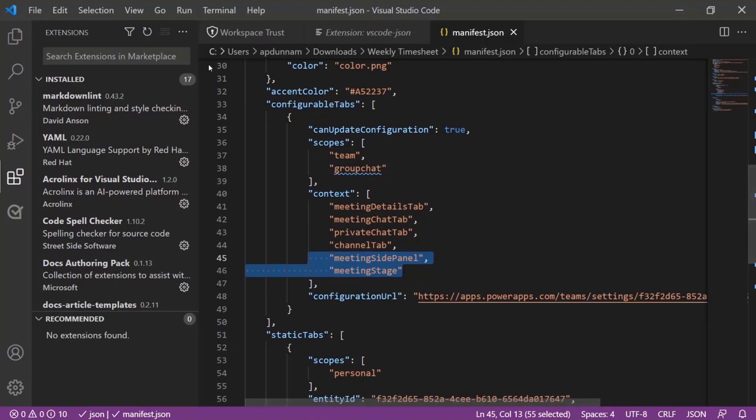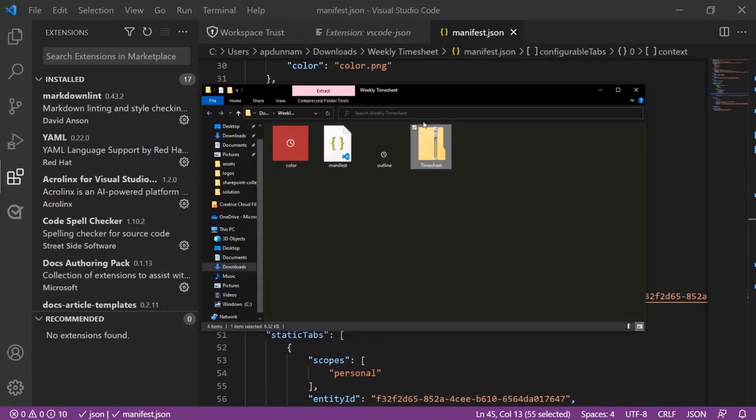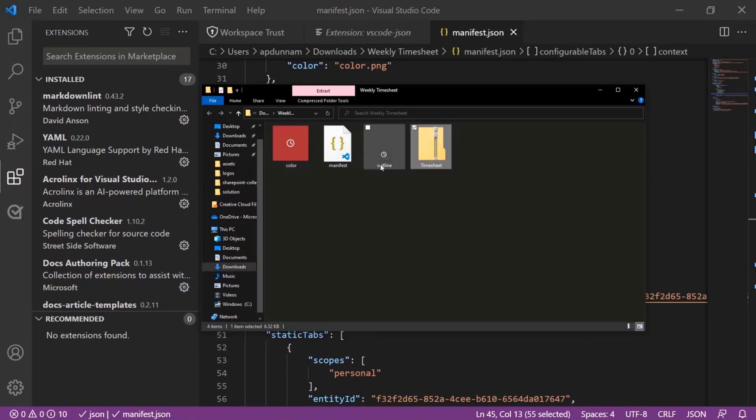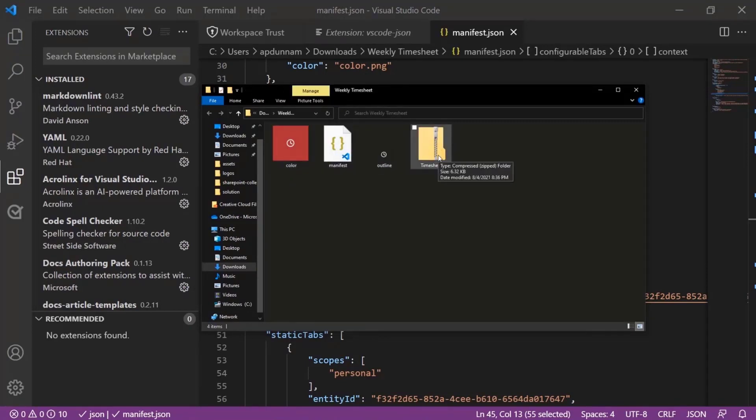So you'll just give this a save and you'll zip your files back up. All the files are right here. We take a look at they're just a manifest file and then images for the color and the outline. So we're just going to take those, zip those back up into a new package so that we can go and add this into Teams now.